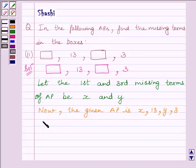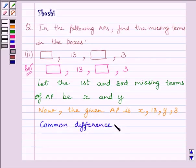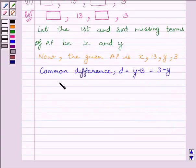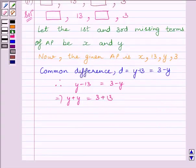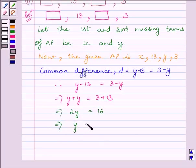Since the common difference d always remains constant in an AP, we can write: d = y − 13 and also d = 3 − y. Setting these equal: y − 13 = 3 − y, which gives y + y = 3 + 13, so 2y = 16, therefore y = 16 ÷ 2 = 8.